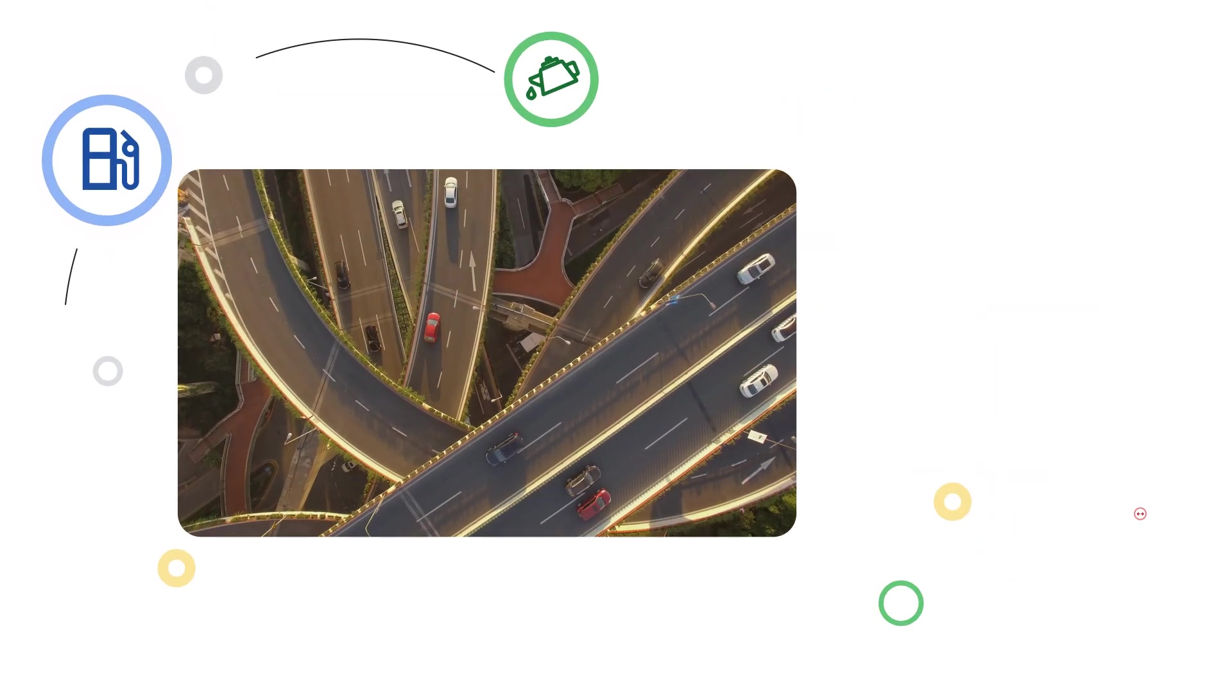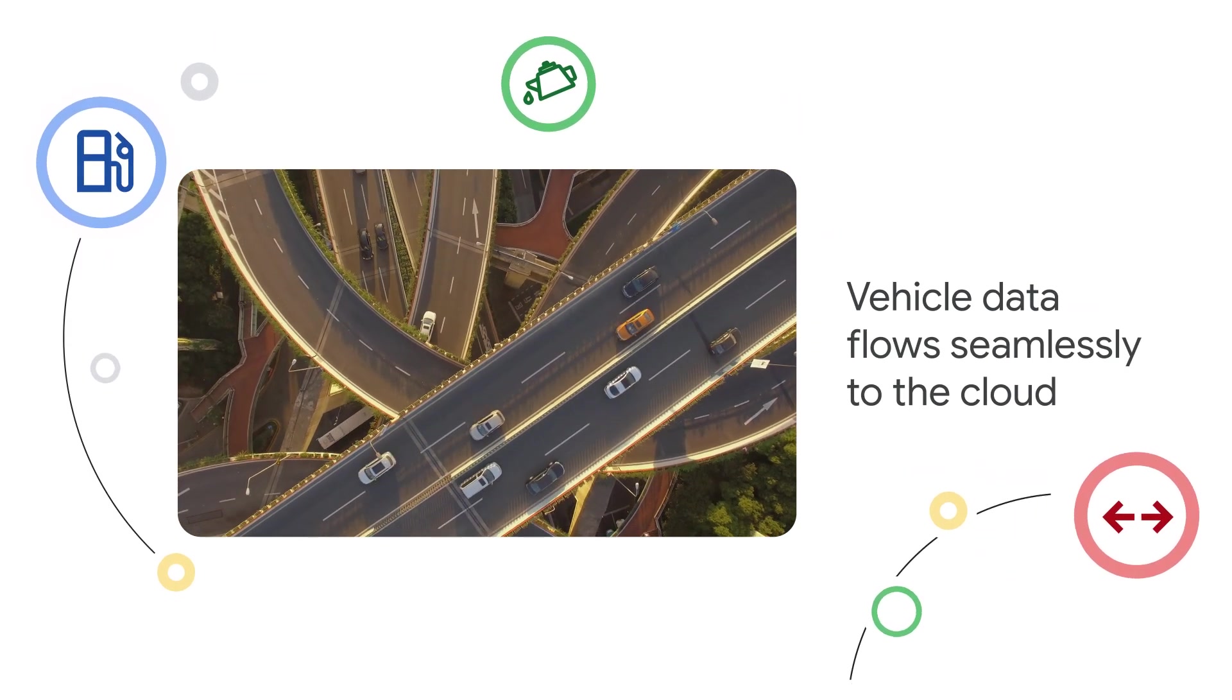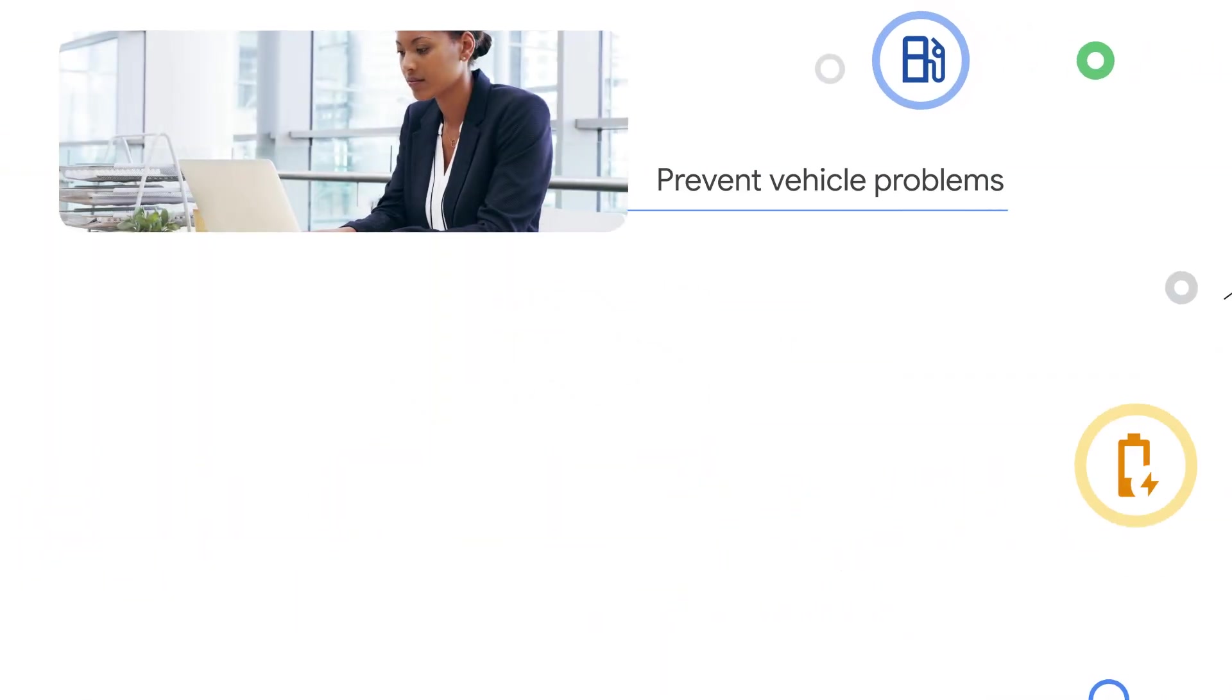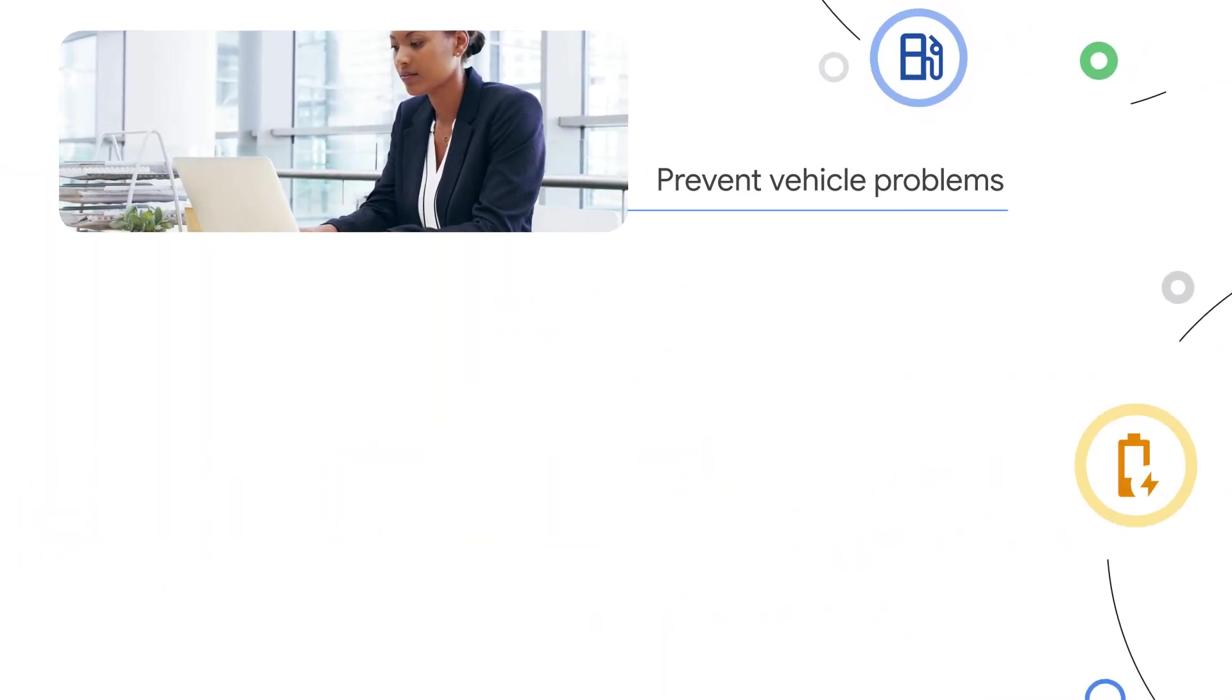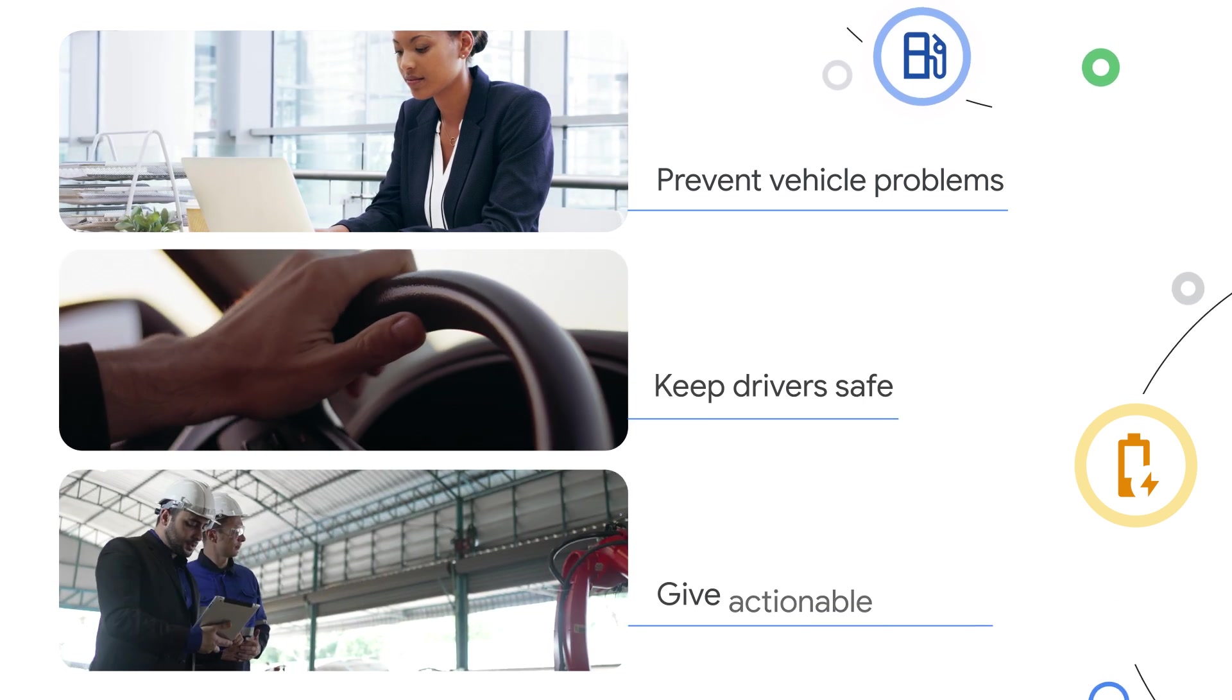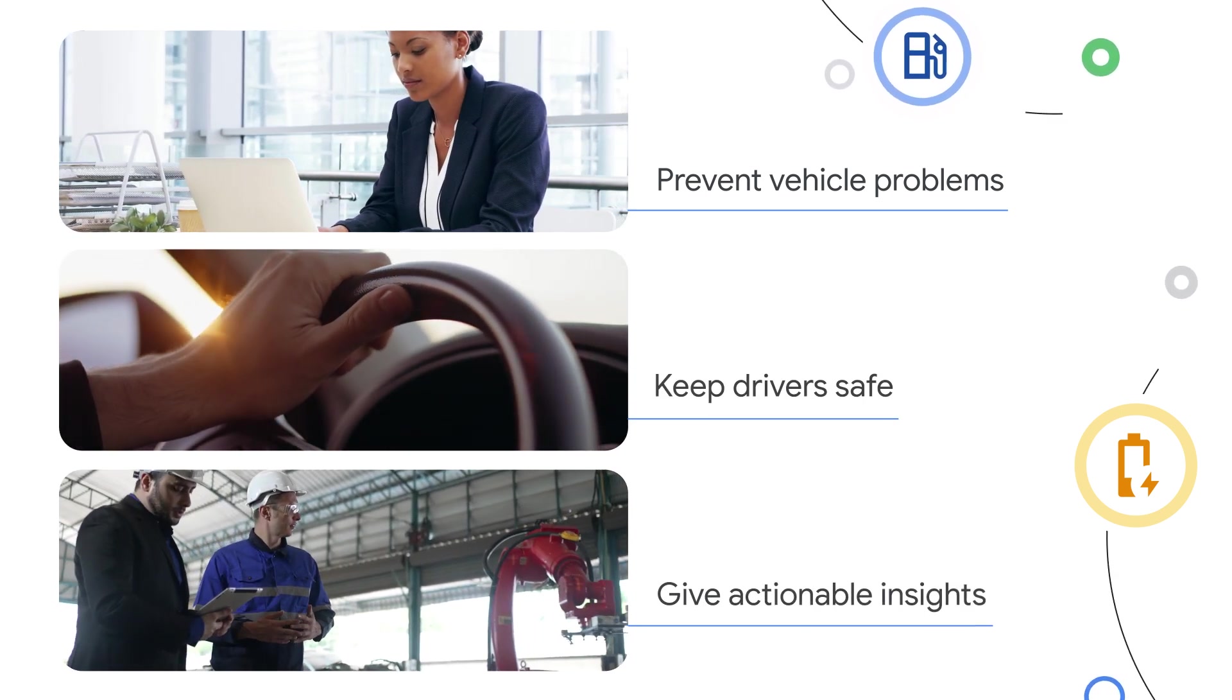Imagine a world where vehicle and fleet data flows seamlessly to the cloud for near real-time insights to predict and prevent costly and disruptive vehicle problems, to keep drivers safe, and to give automakers actionable insights to innovate new services.